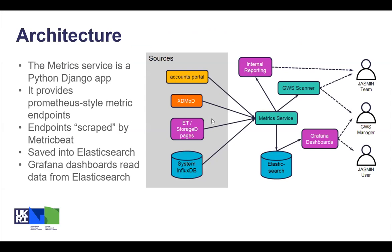This is a summary of the current architecture. The metrics service is a Python Django web app. It uses Prometheus style endpoints, which is just a specific style of metric. It gathers information from the sources — you can see those examples on the left. Metricbeat scrapes these endpoints and stores them into Elasticsearch. Then Grafana displays the dashboards and retrieves information live from Elasticsearch.